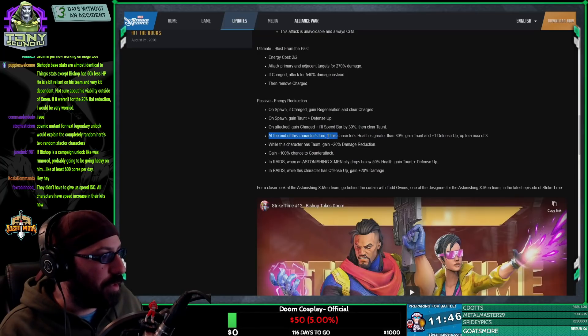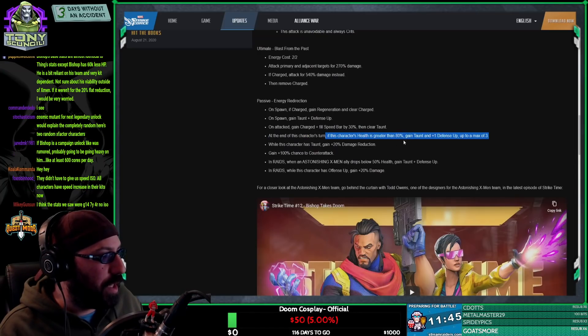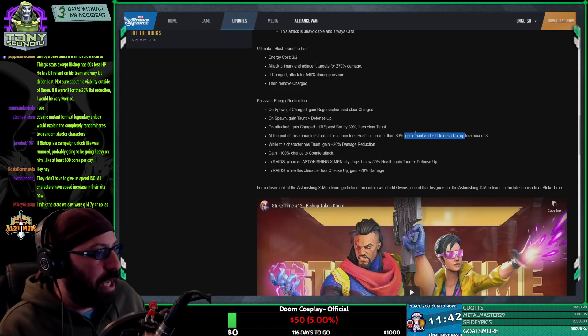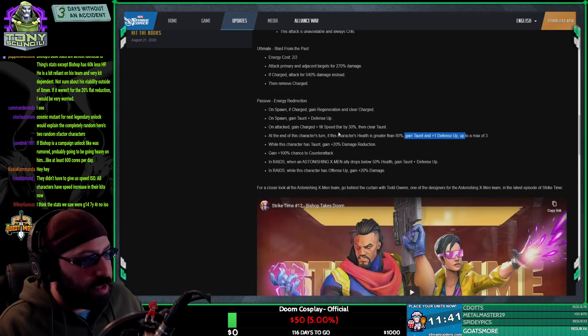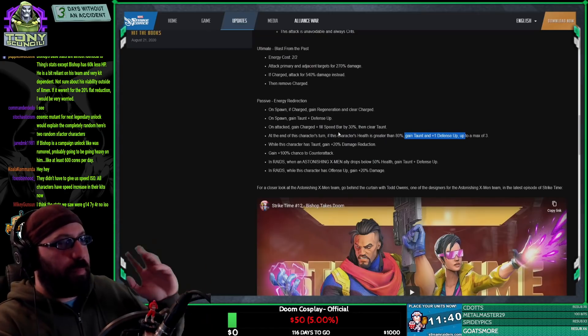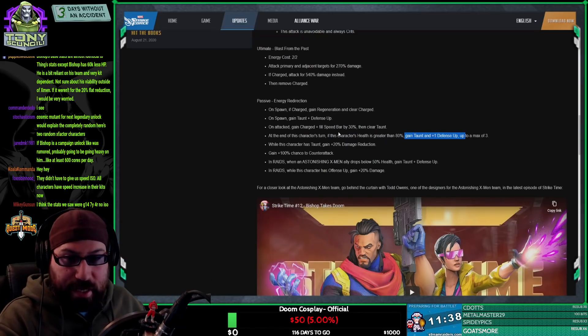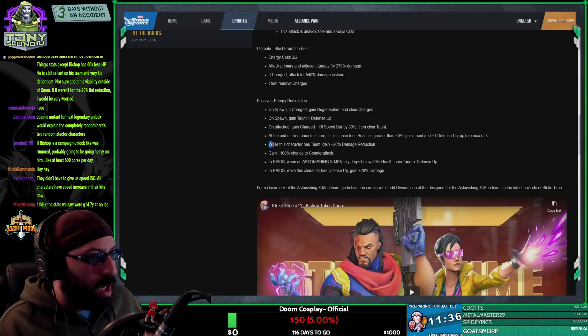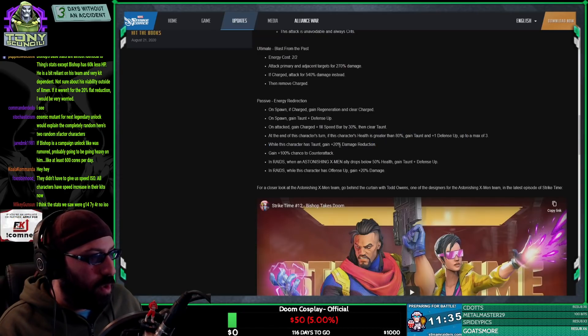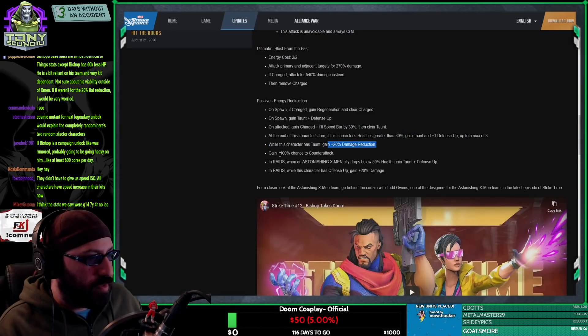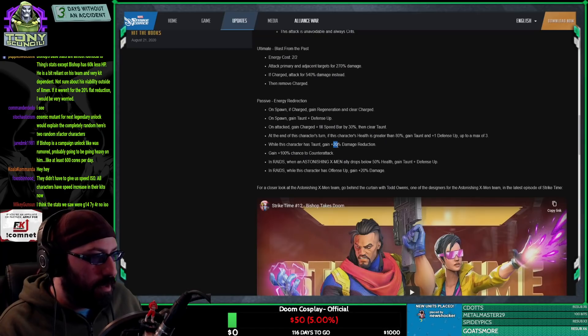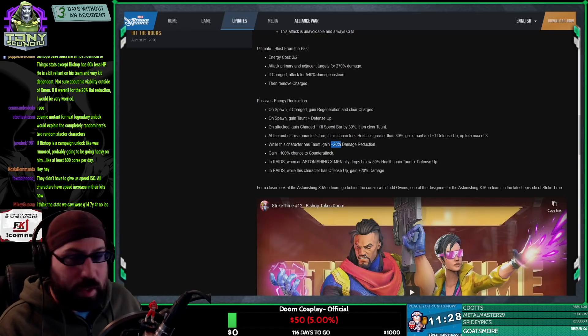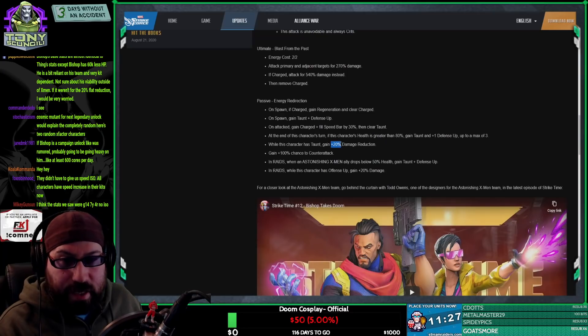At the end of this character's turn, if the character's health is greater than 80%, gain taunt. So he's just booping around, constantly tanking and untanking. Think what kind of Hulk works. While this character has taunt, gain 20% damage reduction. So what does it matter that his health is a little bit lower if he takes 20% flat less damage whenever he's taunting? Like, I feel like that's a reasonable number.